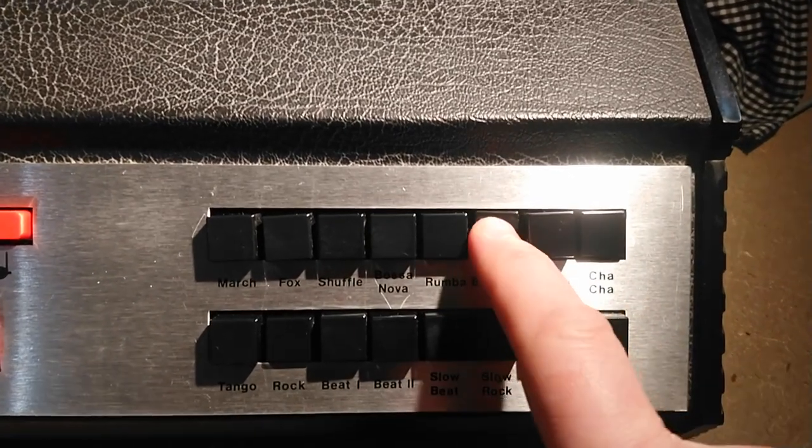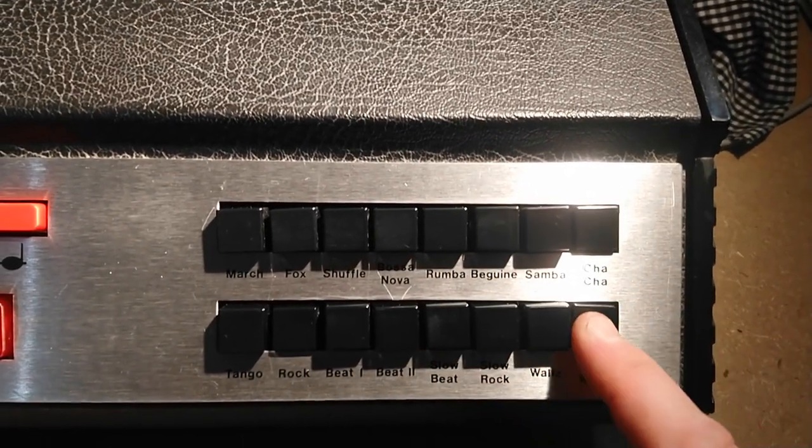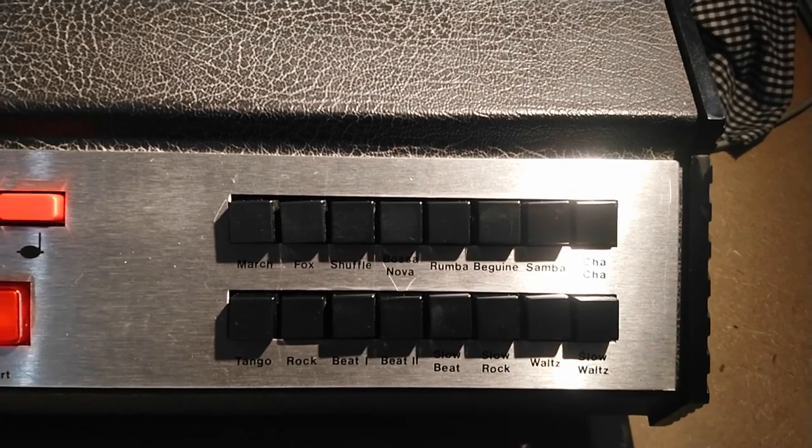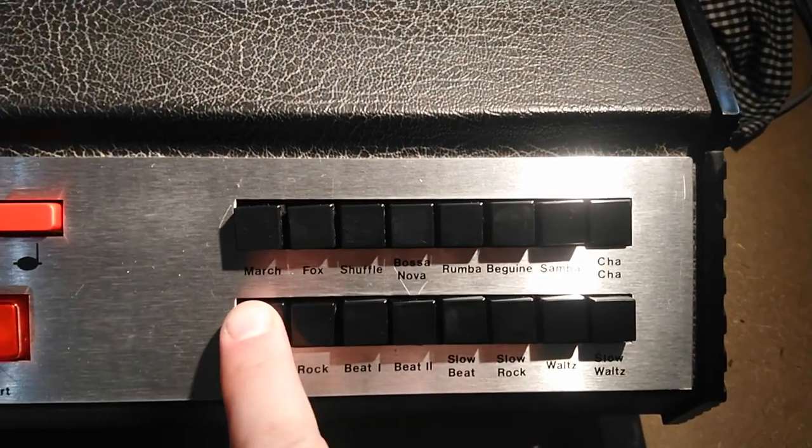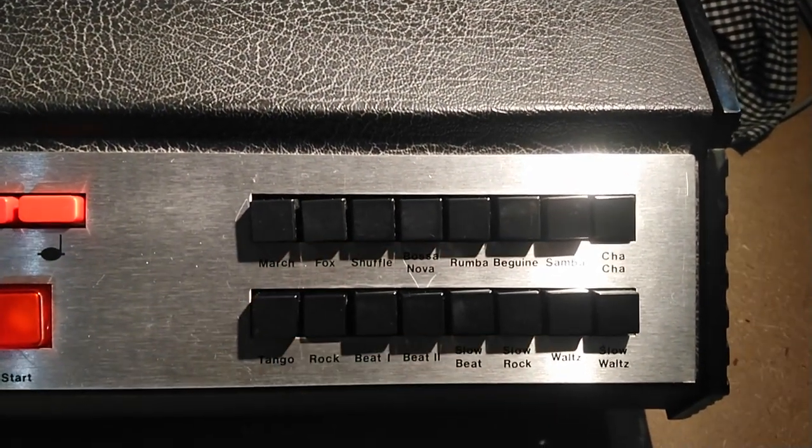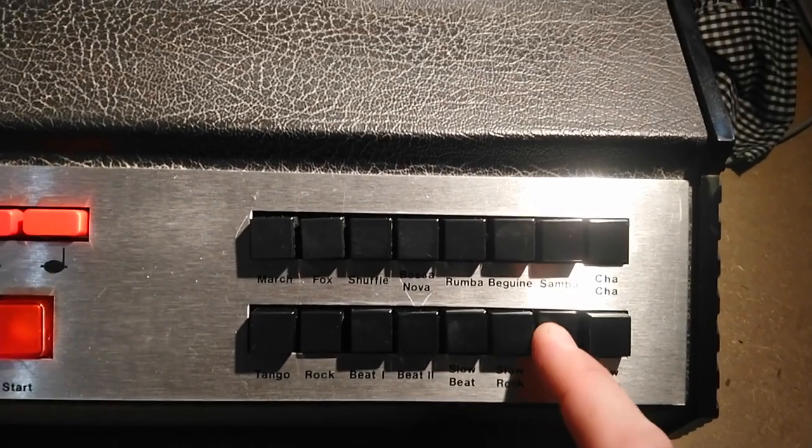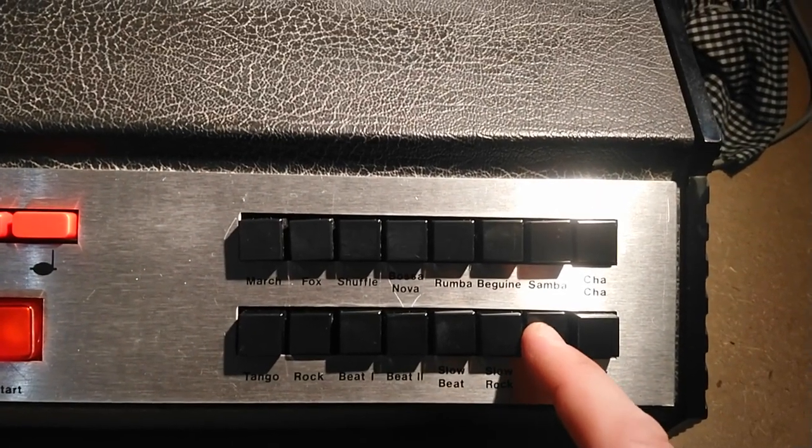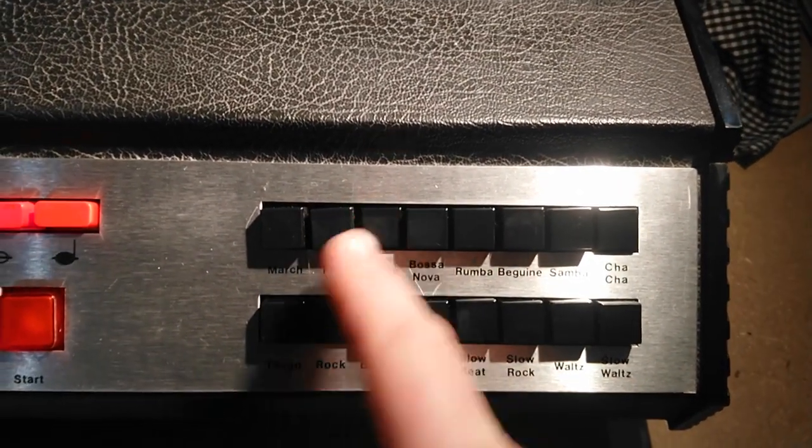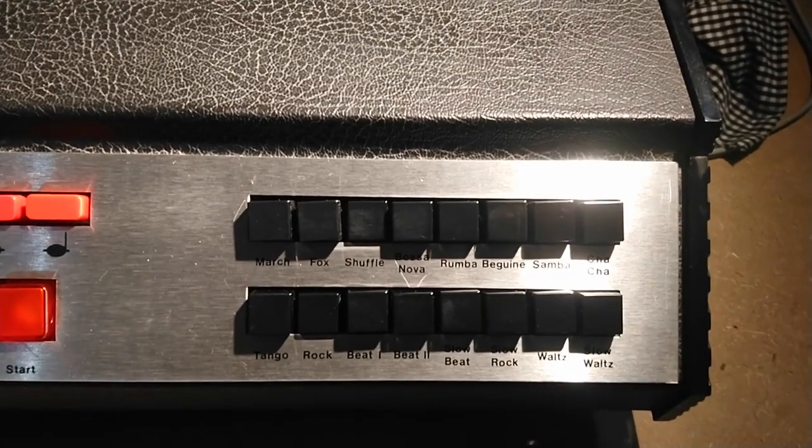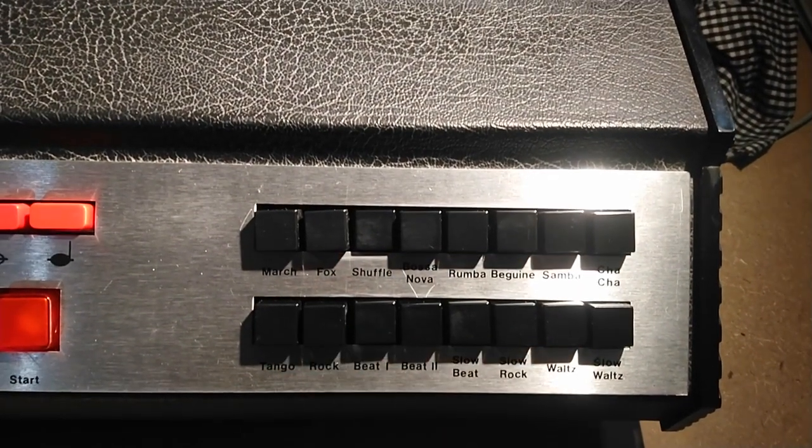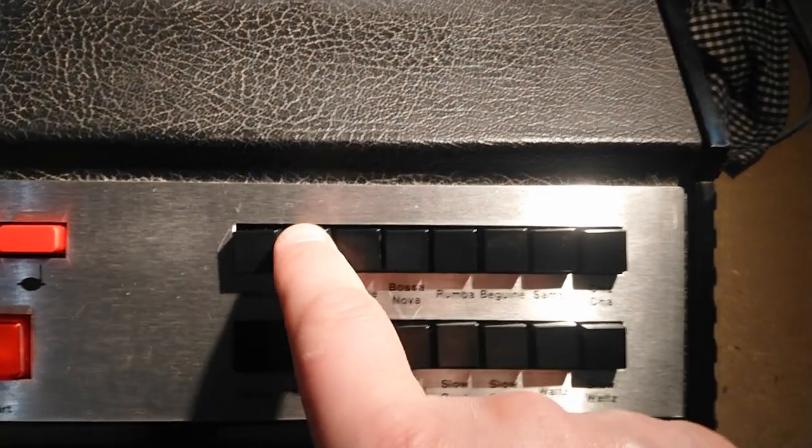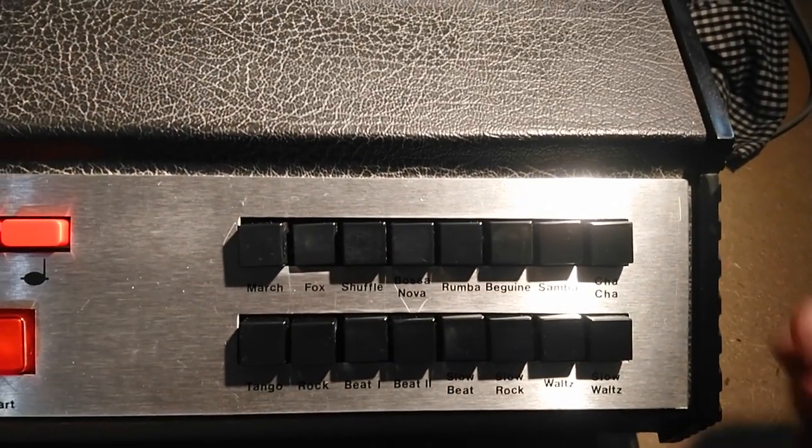This model has not only the separate volume knobs for each sound, which is unusual for drum machines of this type. It also has these push-pull buttons, so it's easy to mix rhythms. As you can hear, not all combinations make much sense.